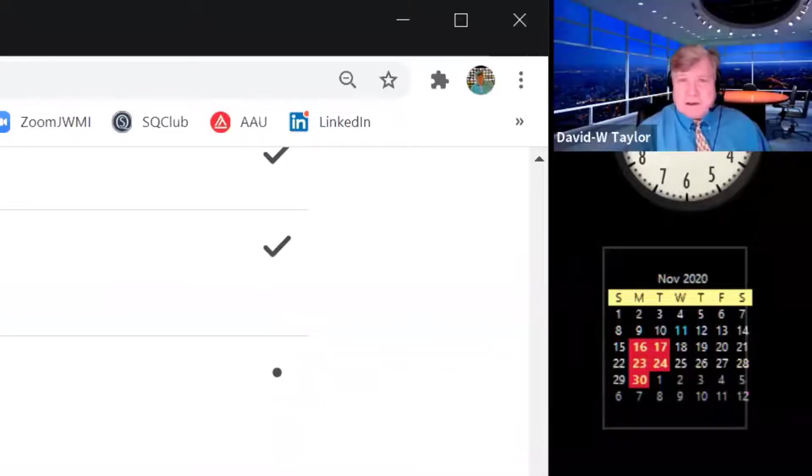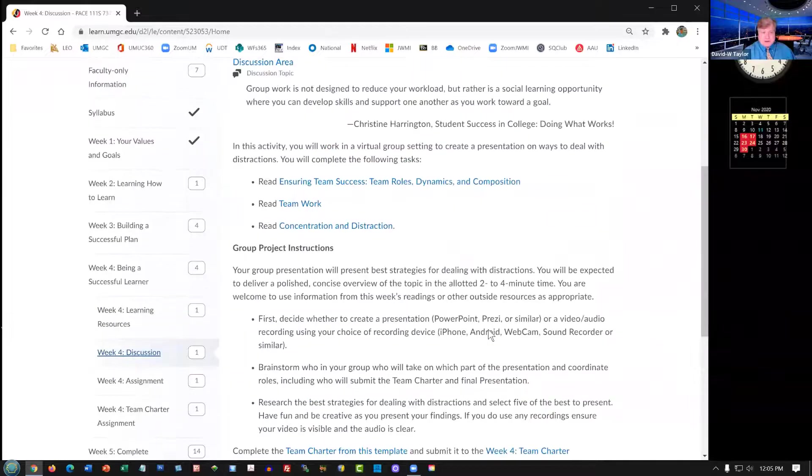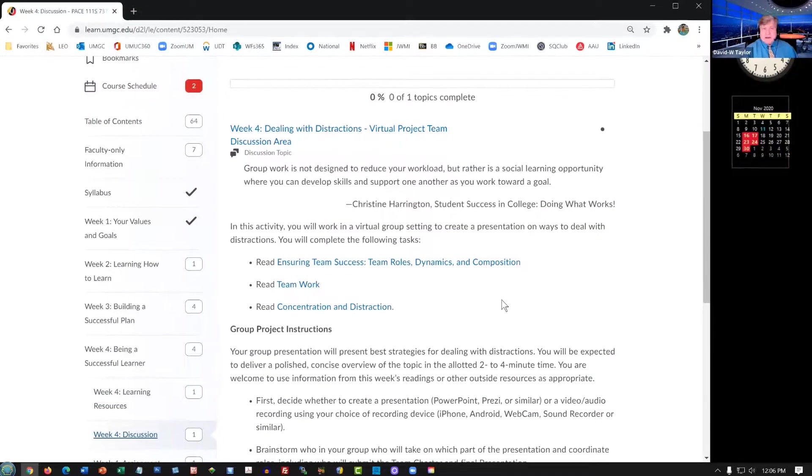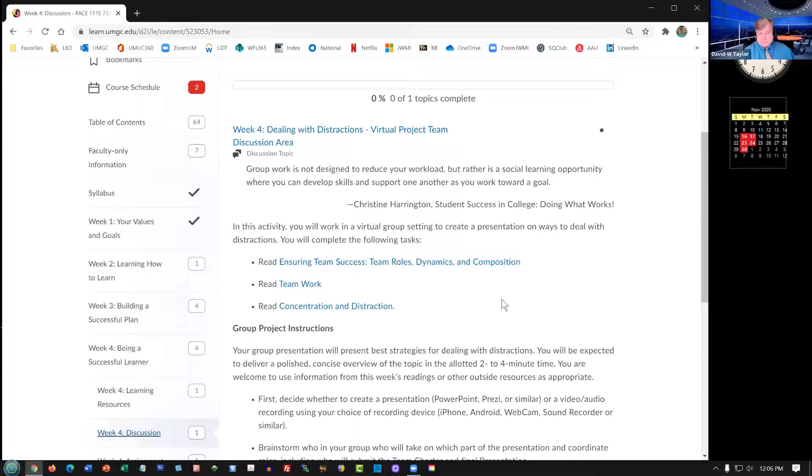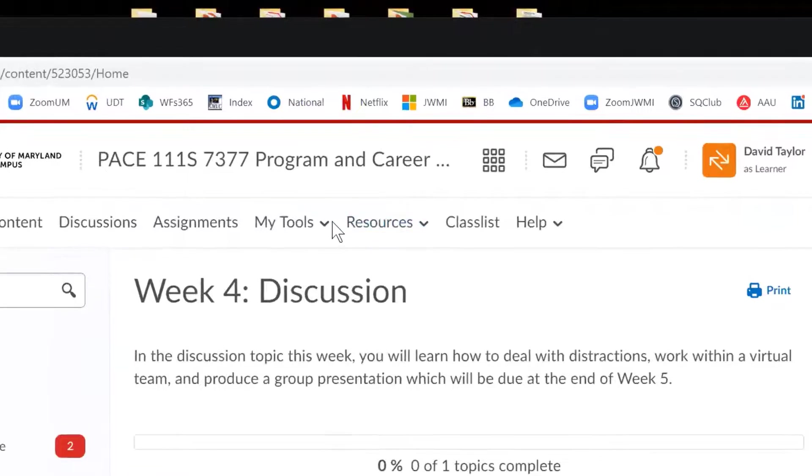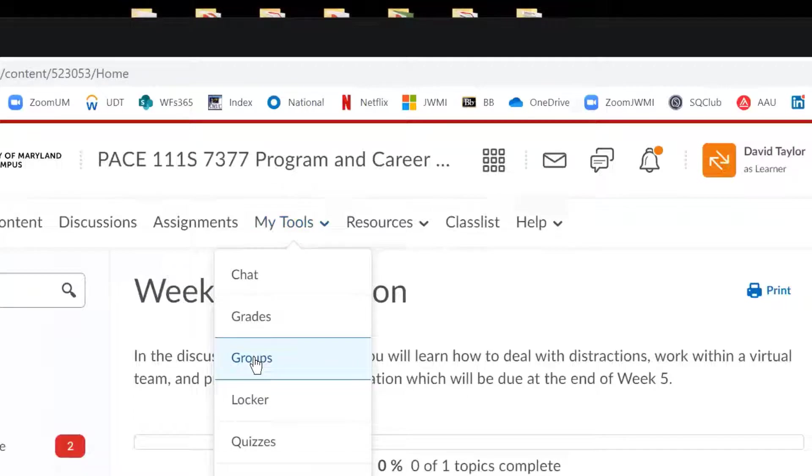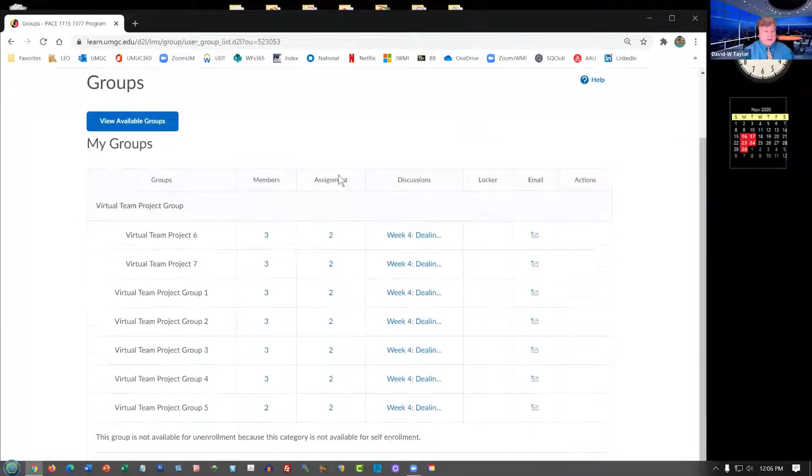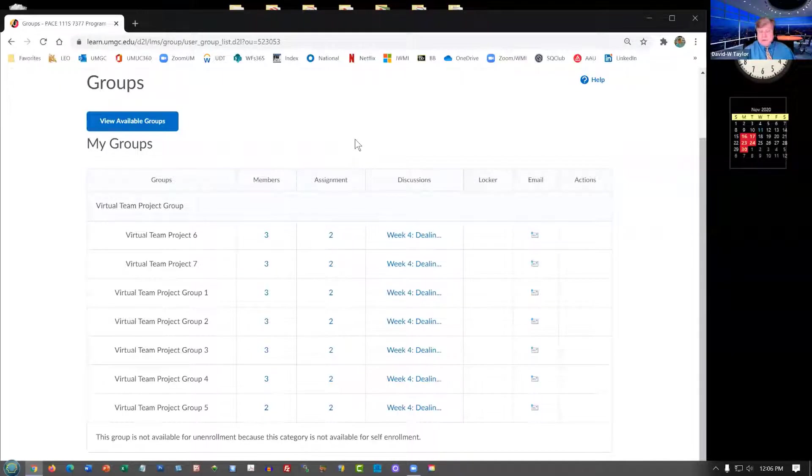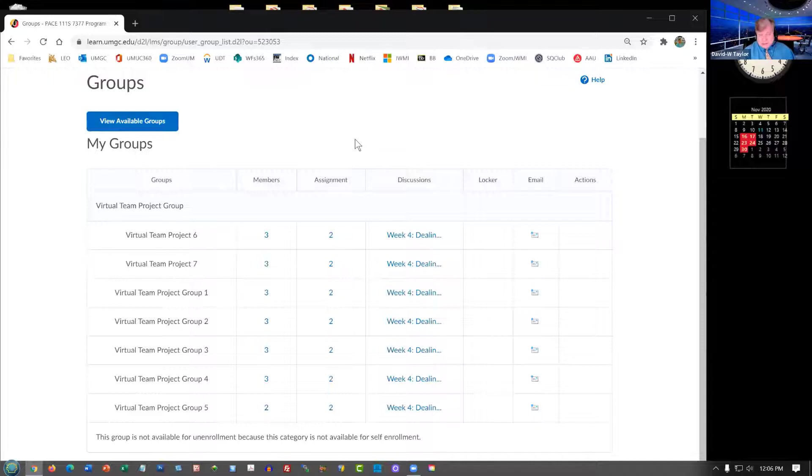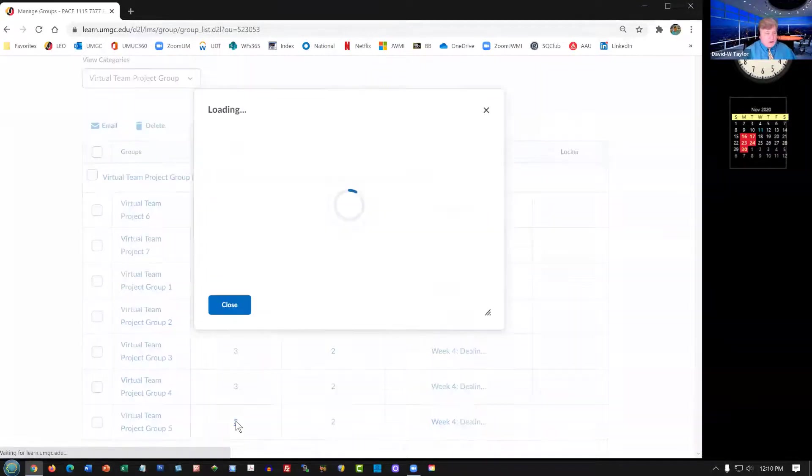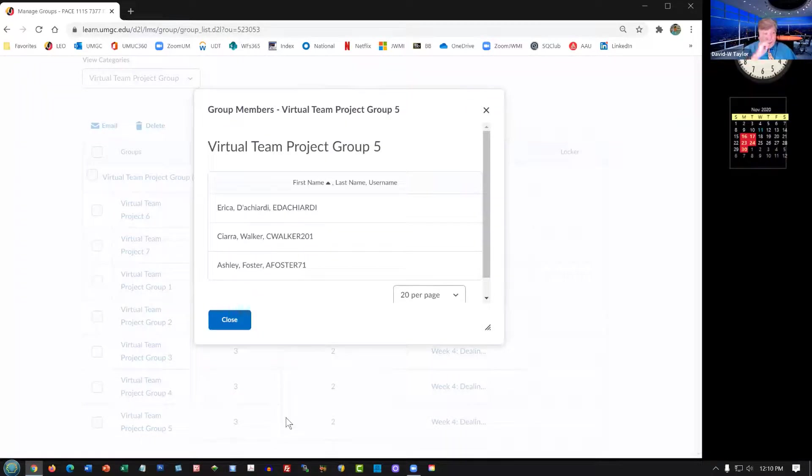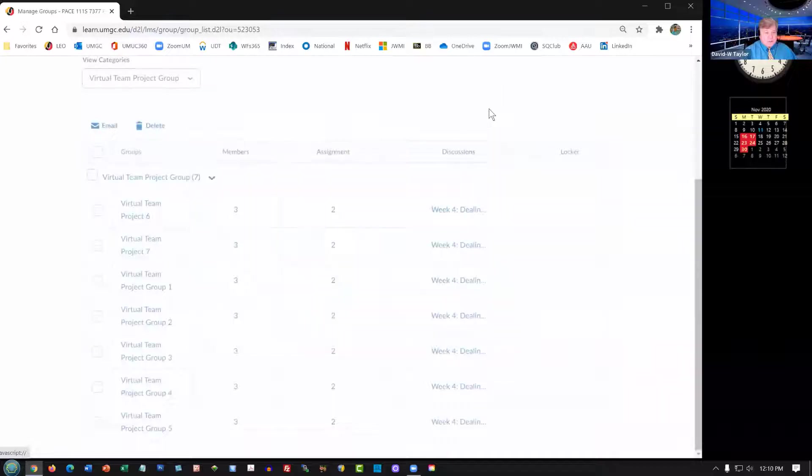So let's get into your assignments. The first one is your discussion, and in your discussion area it's going to be taking place in your team discussion area. To find your team, you go up to the top of the class, click on My Tools and down to Groups. There are seven groups here that you see. Whenever you pull down to Groups as a student, you will see only the group that you are assigned to. So your team members are Sierra Walker and Ashley Foster, and so you will be working with those two to complete the group project.